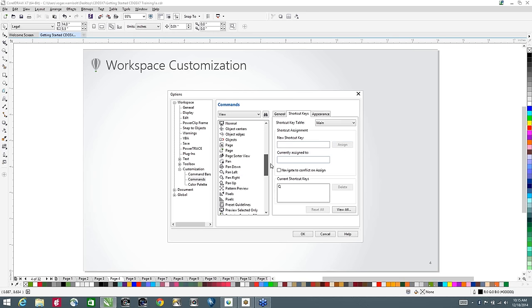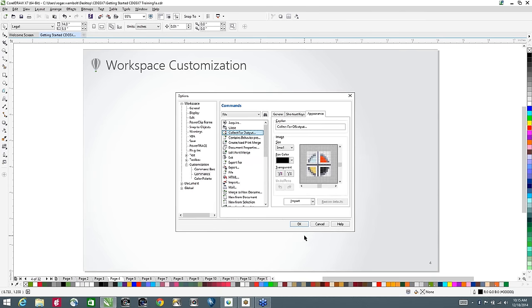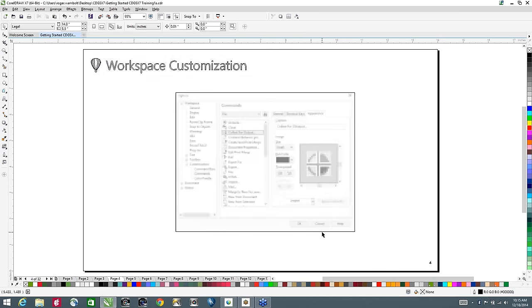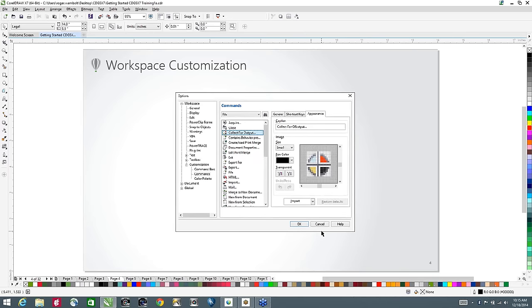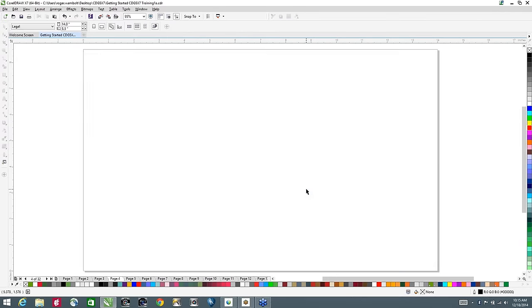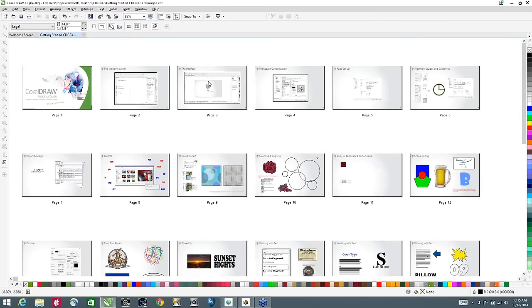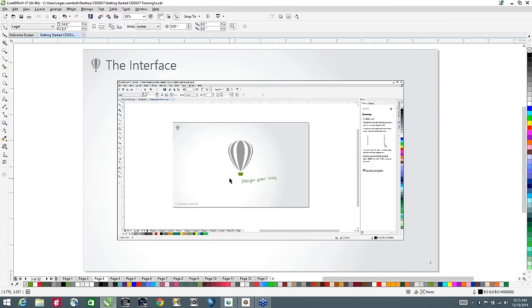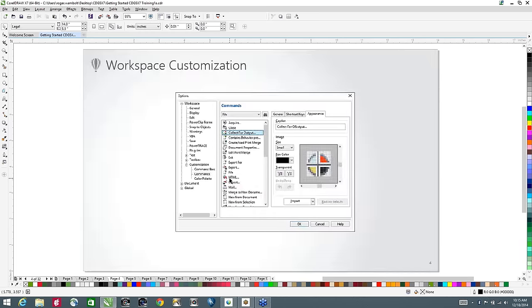Another view I use is page sorter view — I quite often deal with multi-page documents. This particular one is 32 pages. I type the letter S for sorter and assign it. Now if I tap W I go into wireframe, Q to quit wireframe, and S goes into page sorter view where I can grab a page. Very easy to move around the document just by creating a couple of shortcut keys.